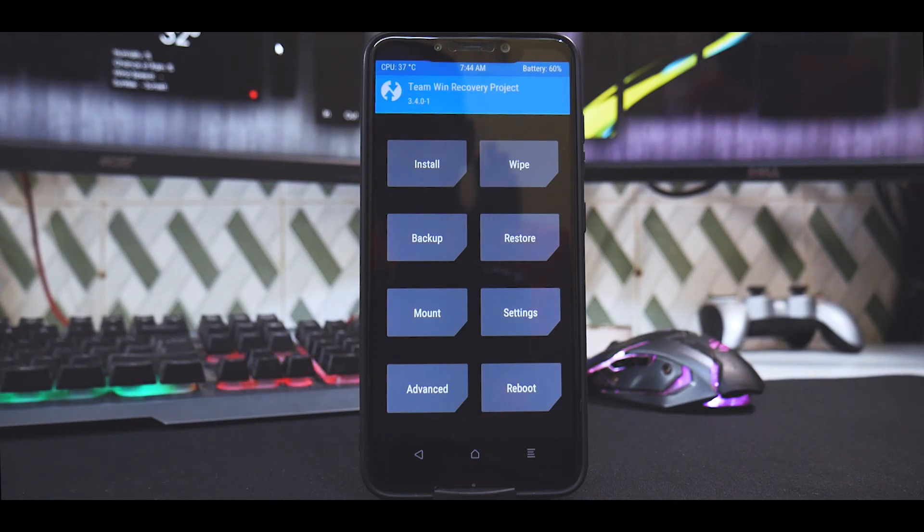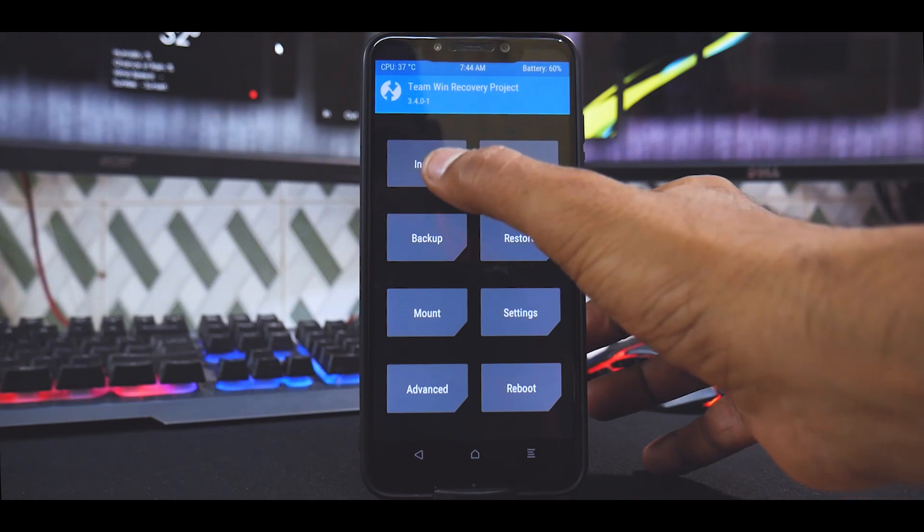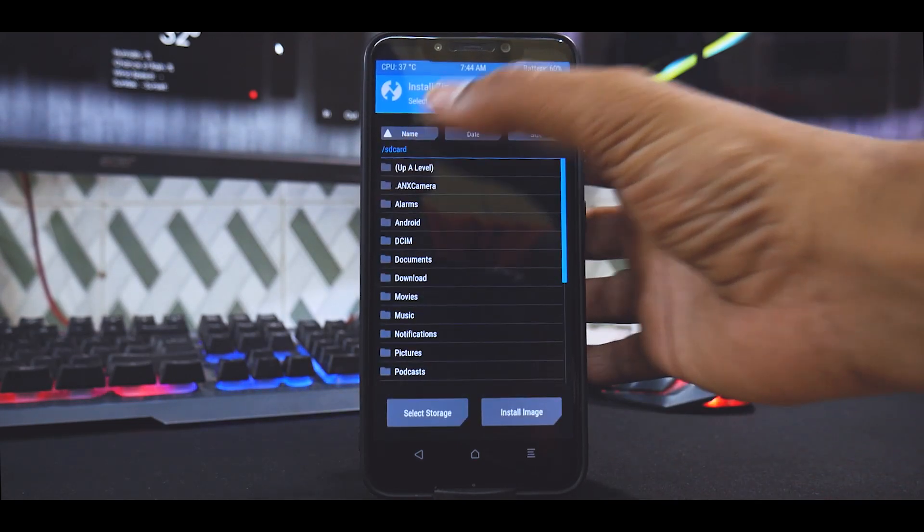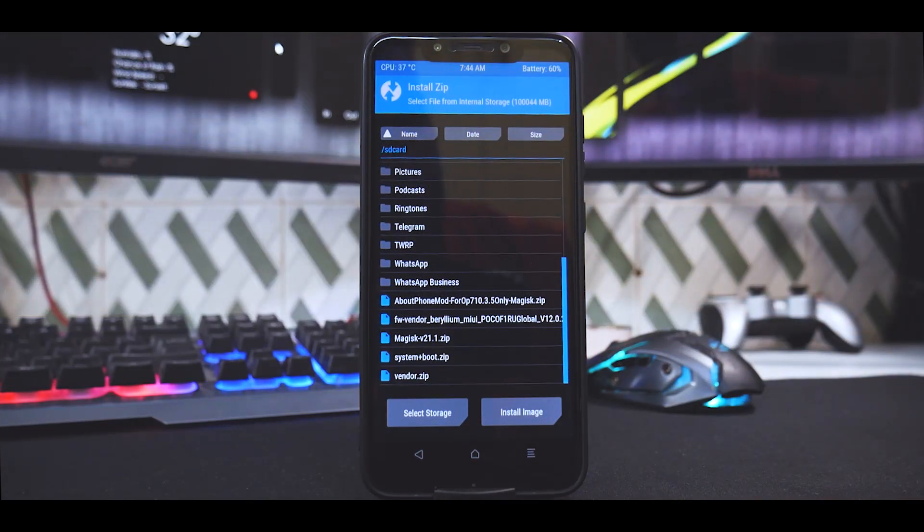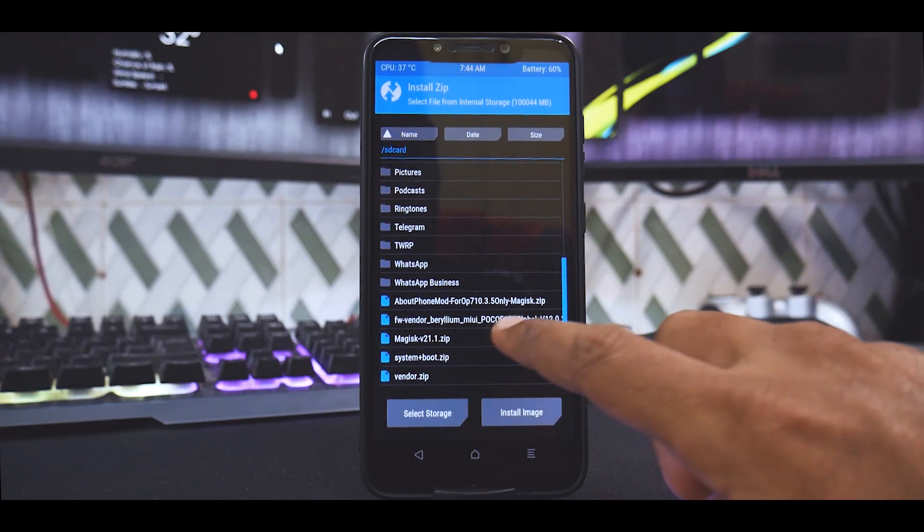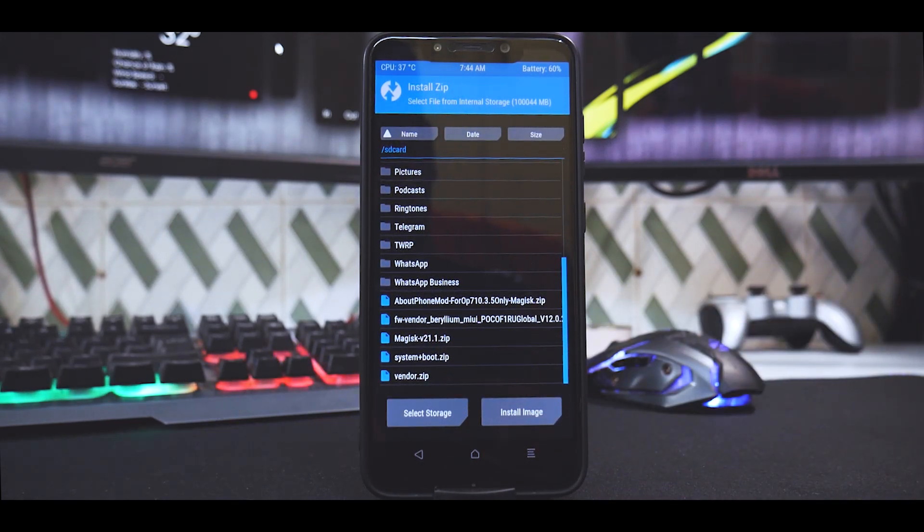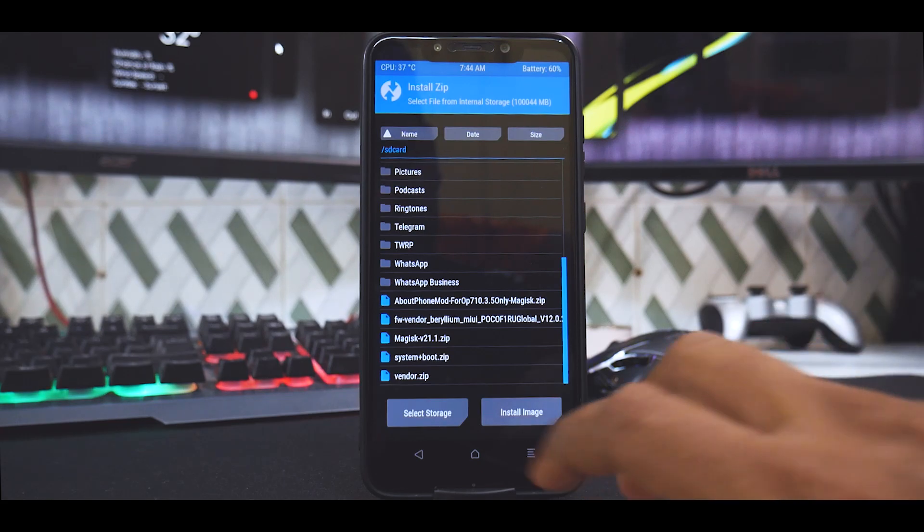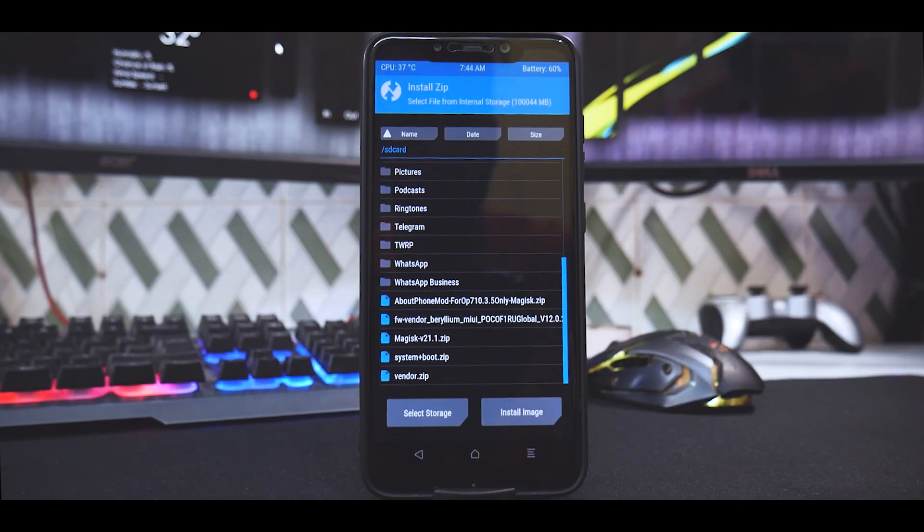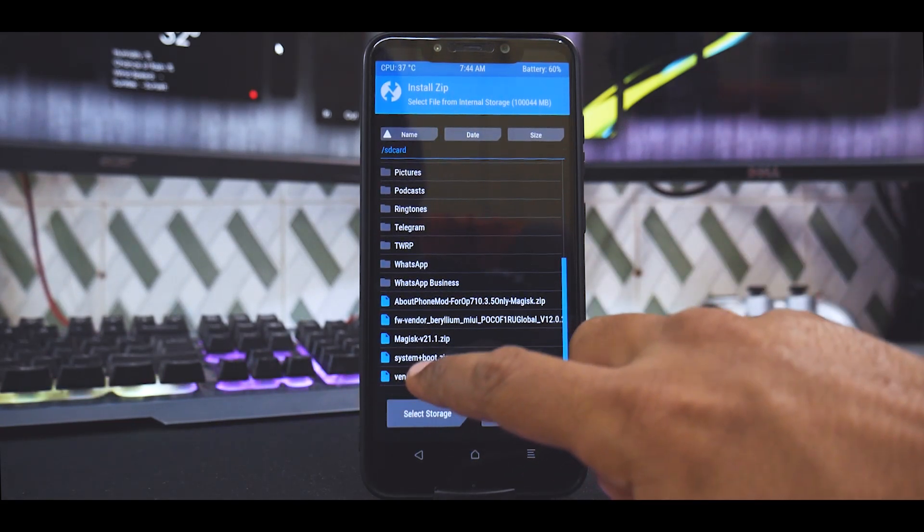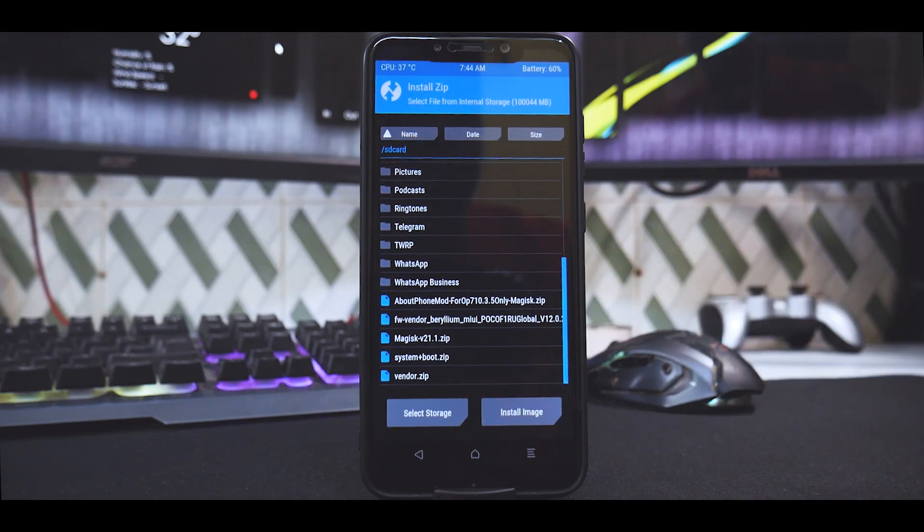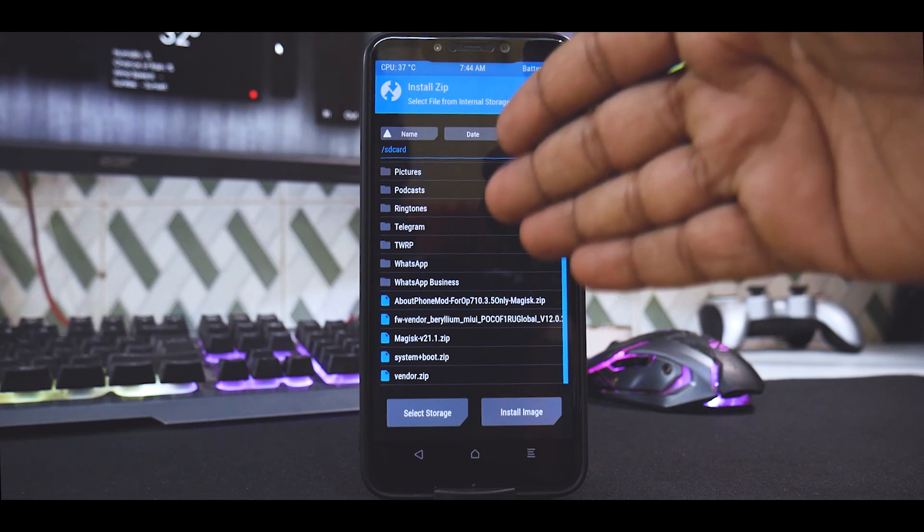Considering you've done all of this, I'll tell you what exactly is to be done. The list of files required: first thing I would request you to flash is the firmware—we are using 12.0.2. After that, we will need the vendor for this particular ROM, then the system plus boot zip which is the ROM itself, and then we can flash Magisk.